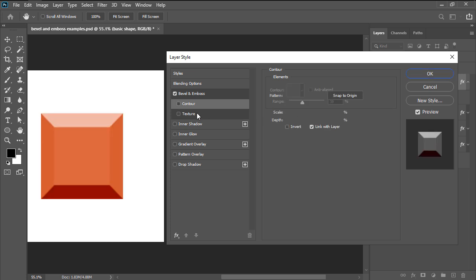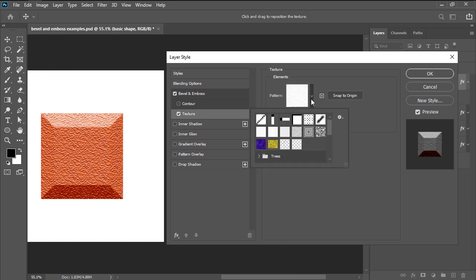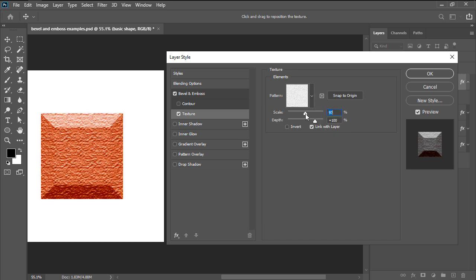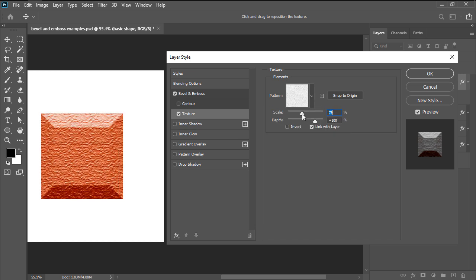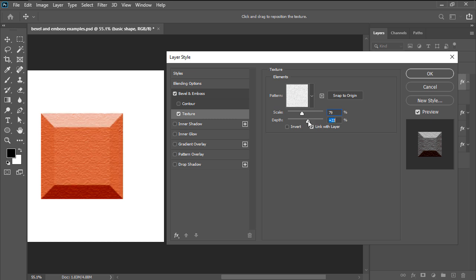The second sub-setting is texture and as the name implies, allows us to add texture to our effect using patterns, giving us the option of adjusting the scale and depth of the pattern itself.